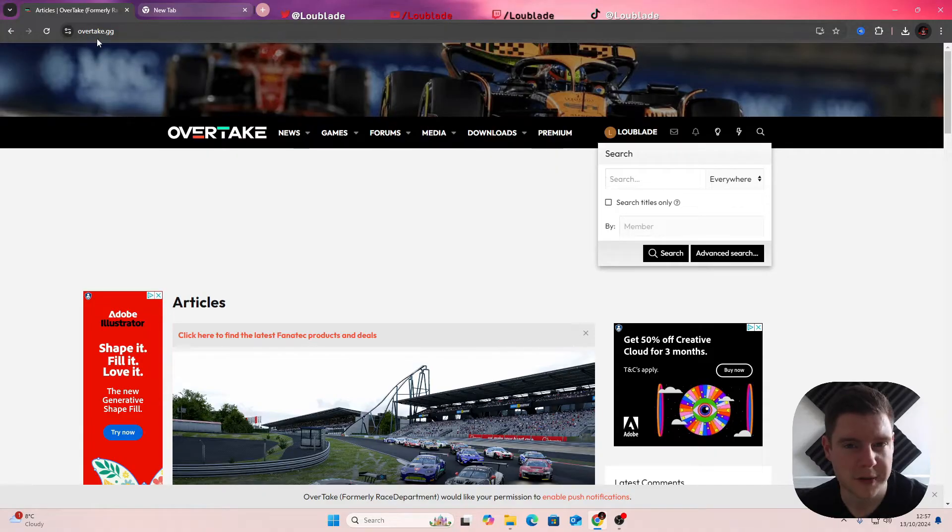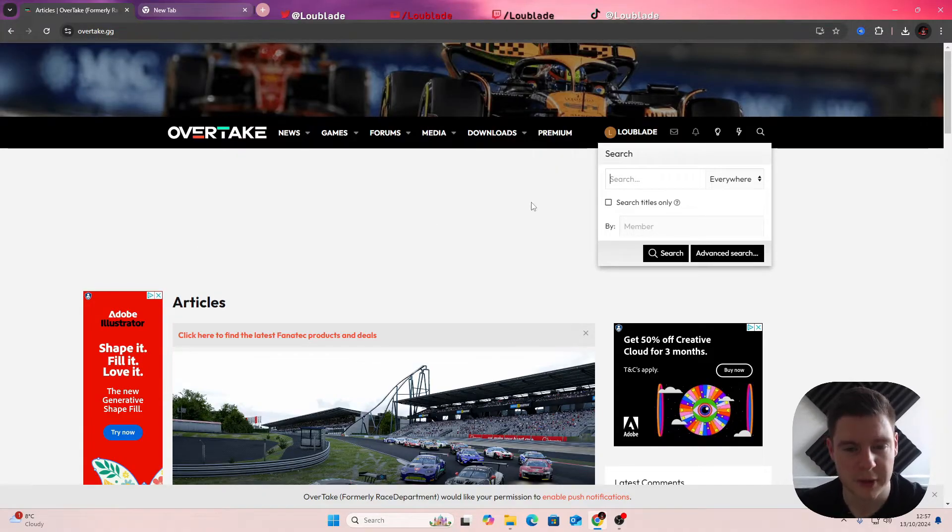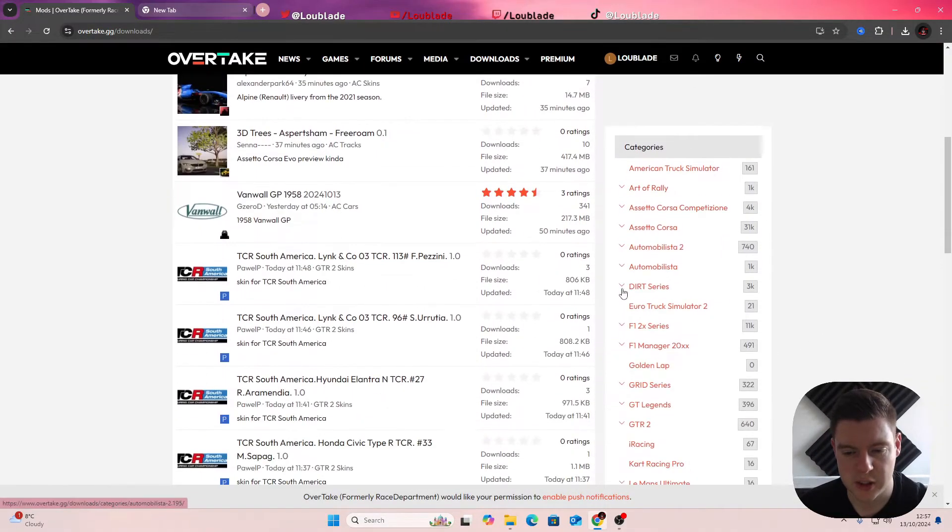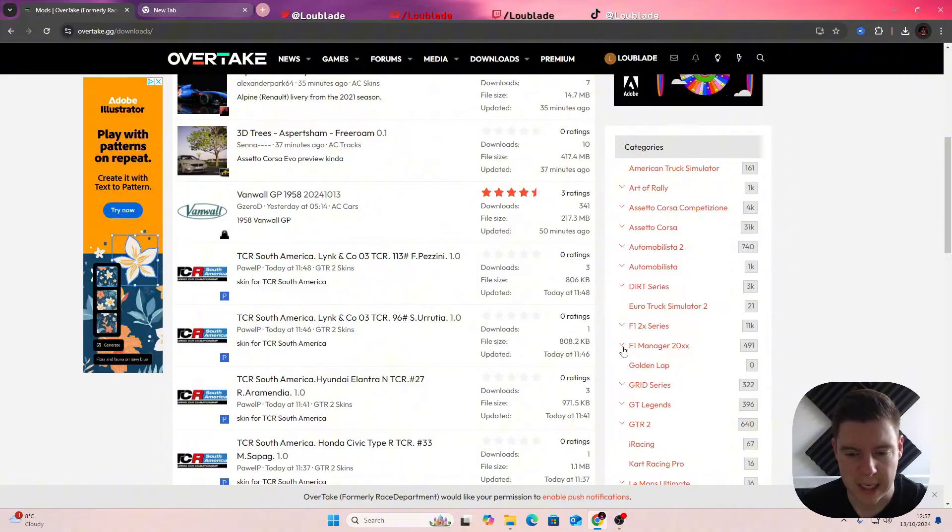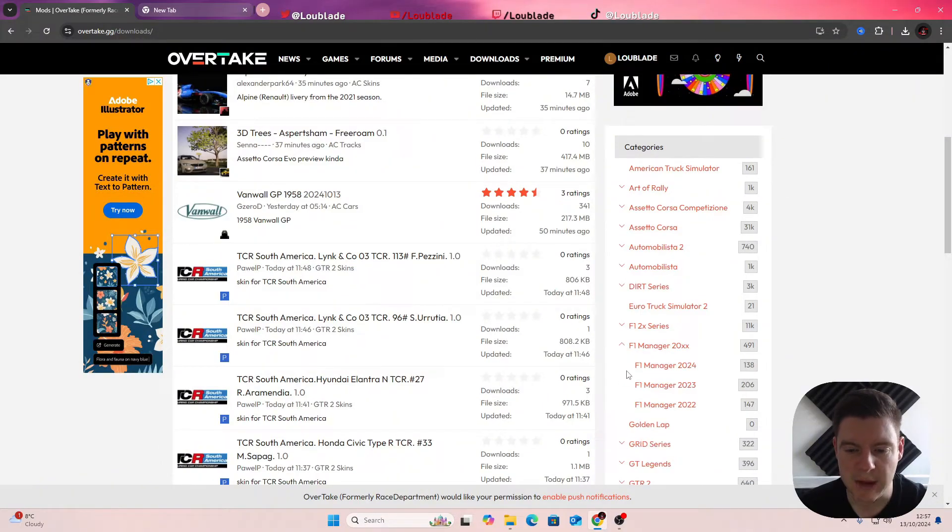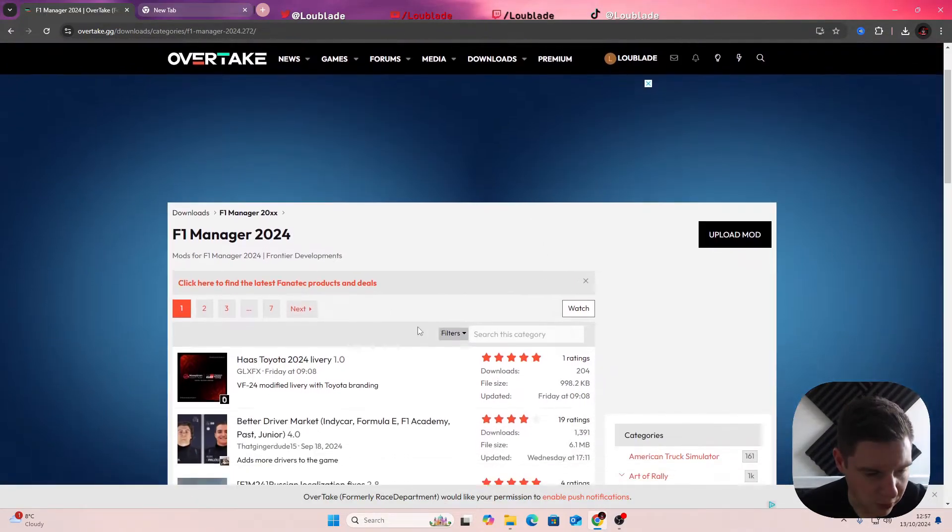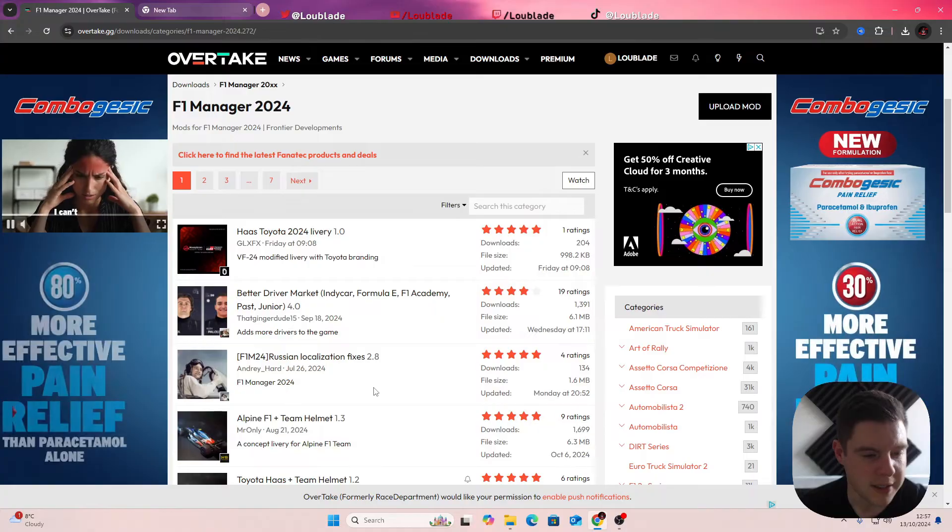If you go over to overtake.gg, which is where I get all my mods from, go on to the download section. You want to be scrolling down to the F1 Manager 24 series and these are all the different mods that you can see, the different liveries and everything.